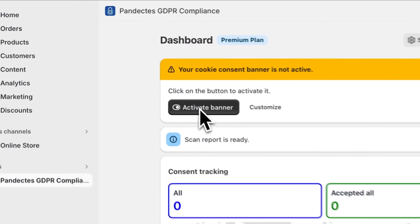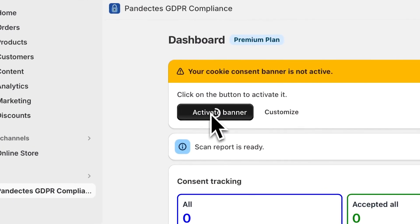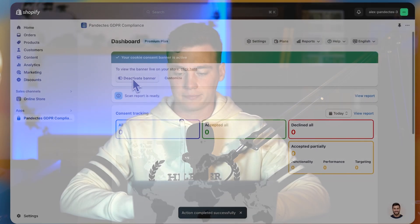After that, open the app and click the activate banner button. Now we have a working cookie banner on the store, but we are not finished yet.